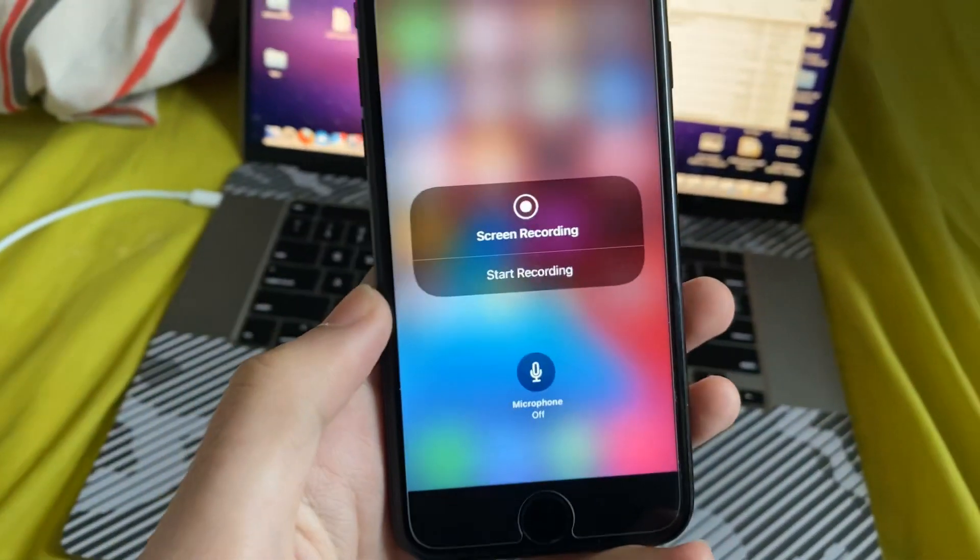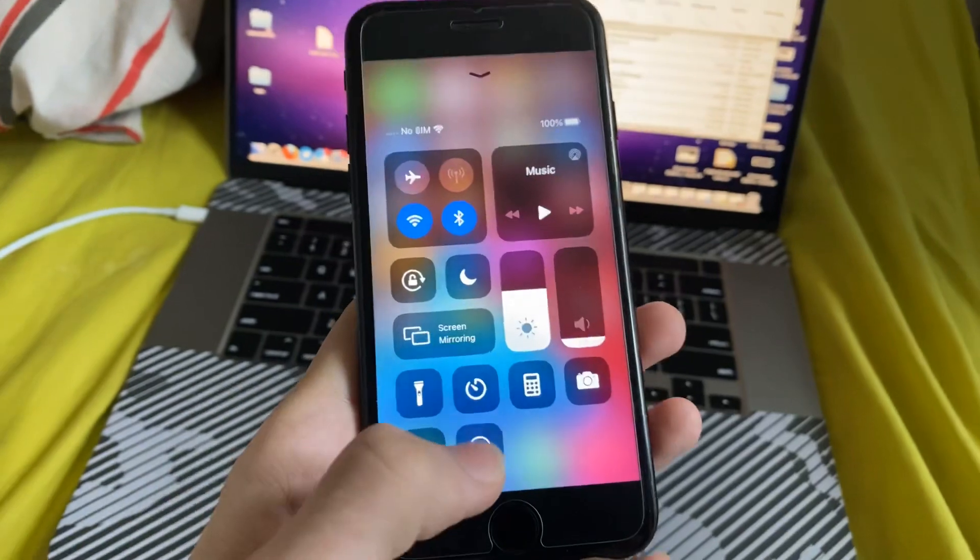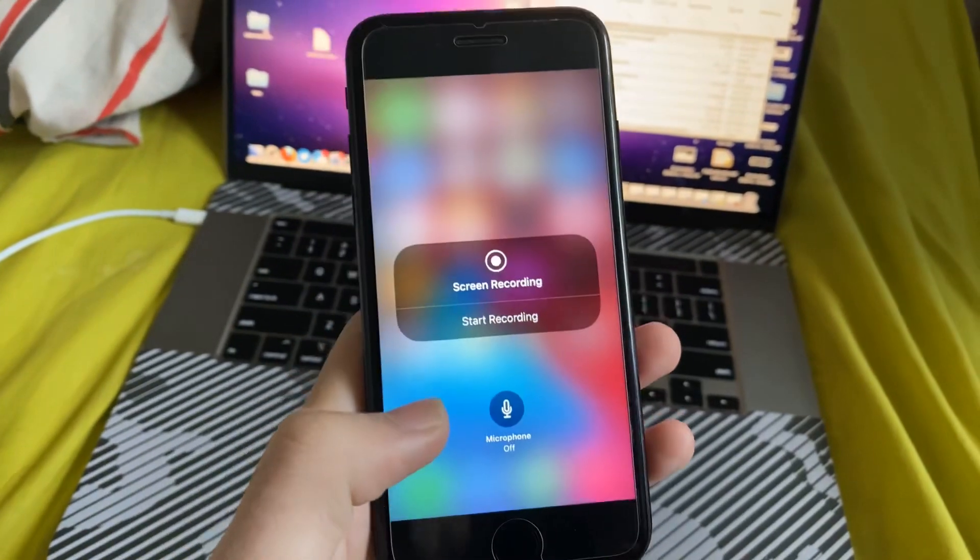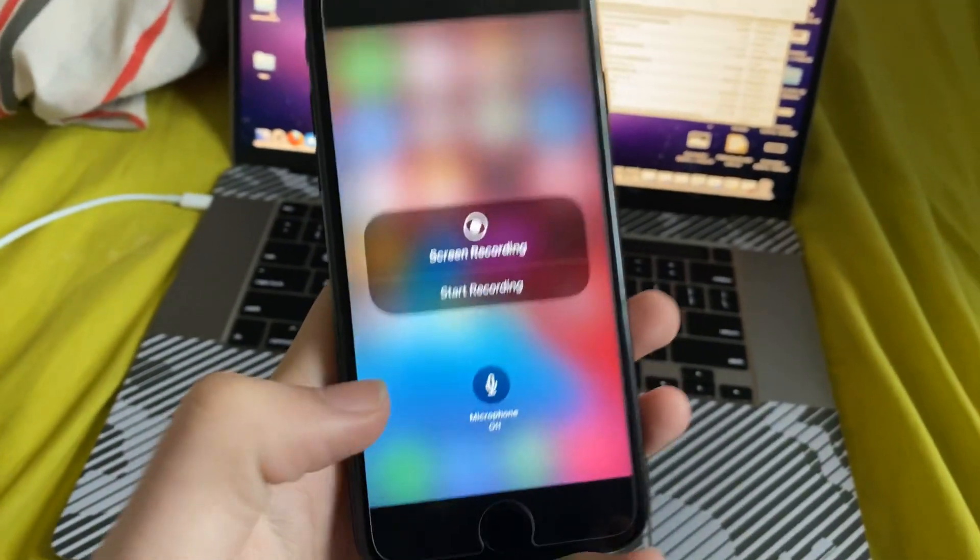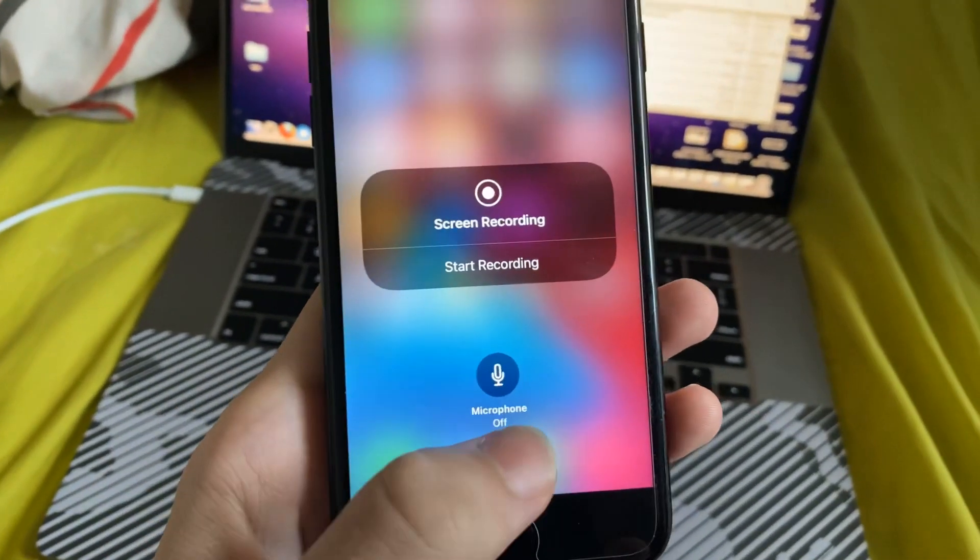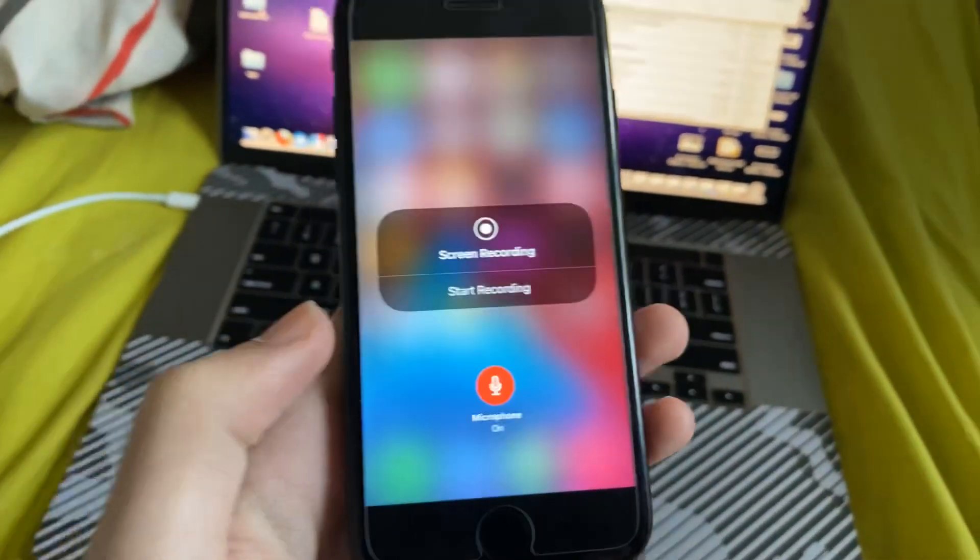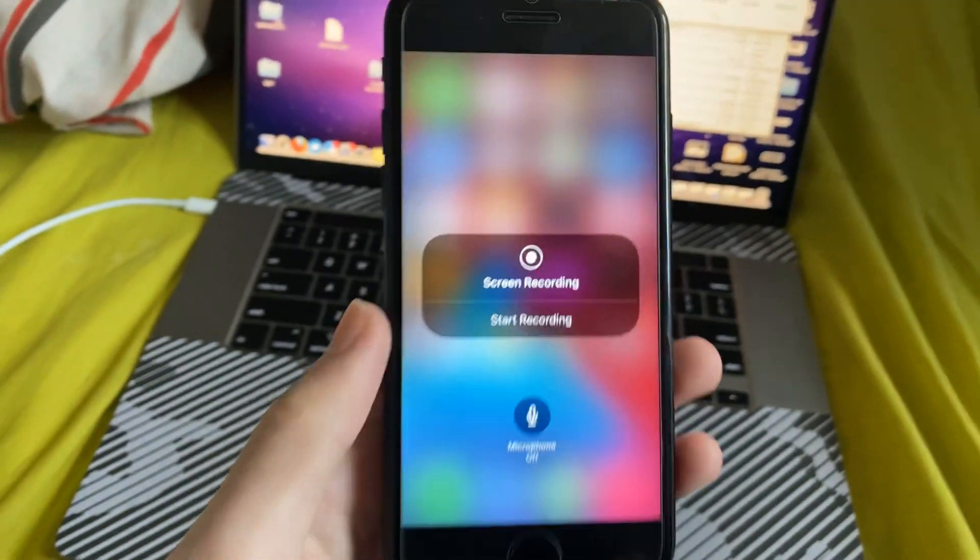So we'll long press, or you can 3D touch, and you can see screen recording, microphone off, and if you tap on it, it will record the microphone.